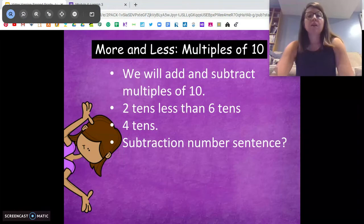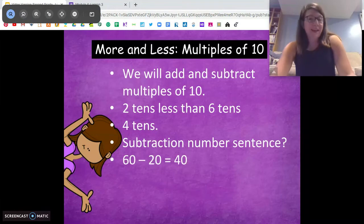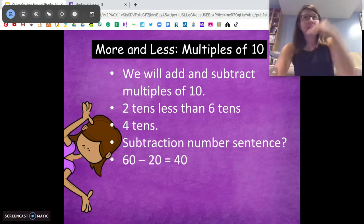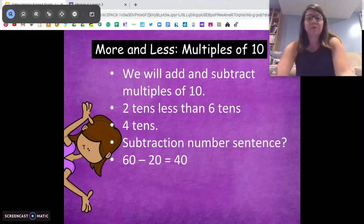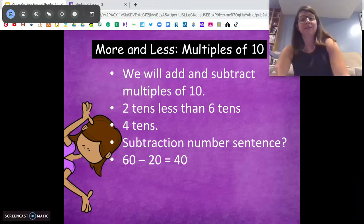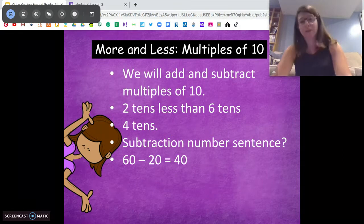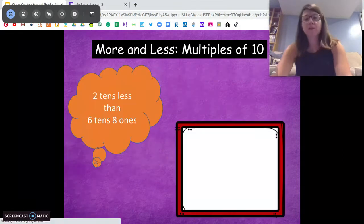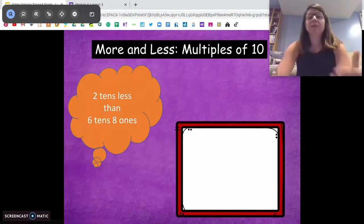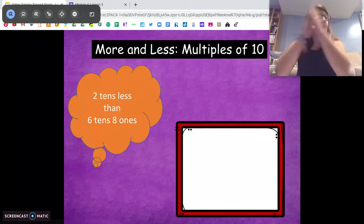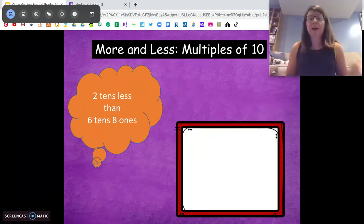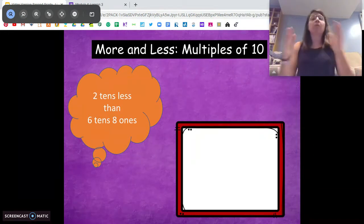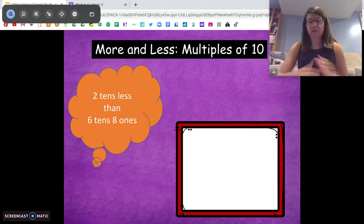We can turn it into a number sentence: two tens and six tens is 20 and 60, so we can say 60 minus 20 is 40. When we do this, some problems are going to have ones — don't worry about the ones place. We are just subtracting the tens.